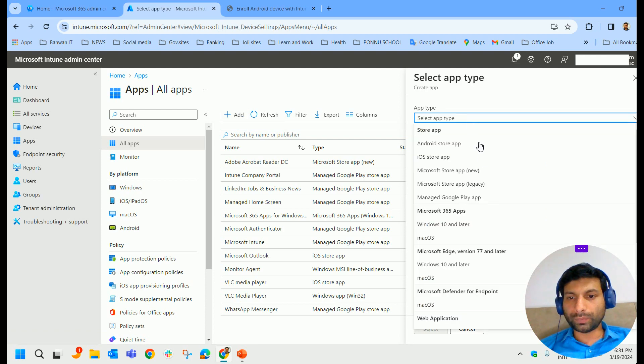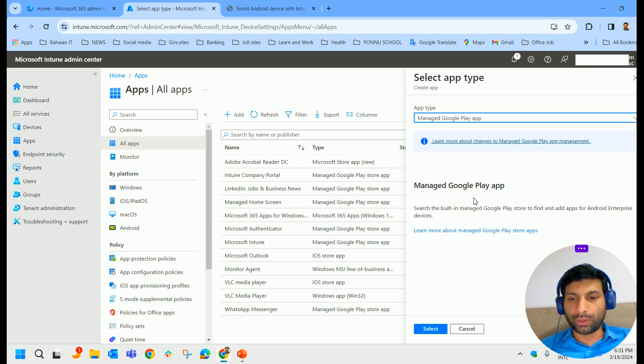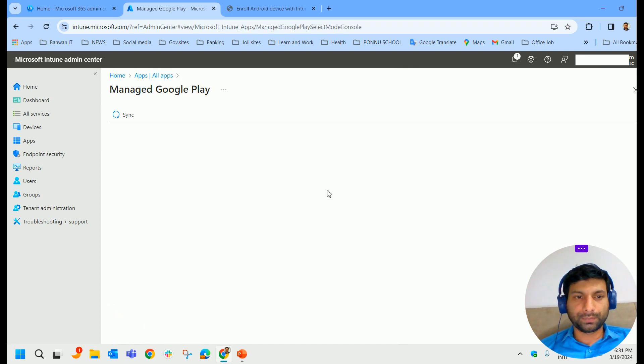Click on All Apps, click Add and Managed Google Play app. Click on that, select it.